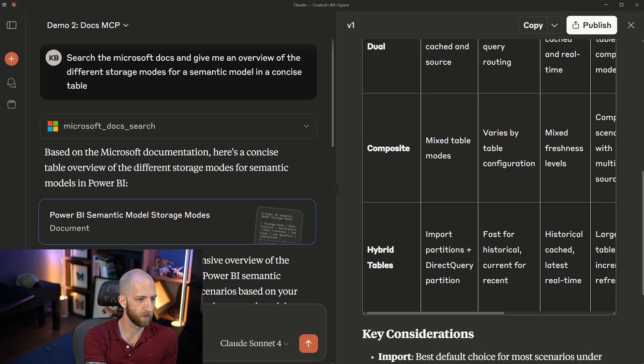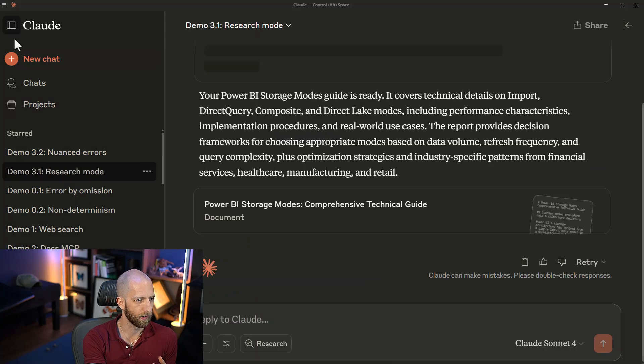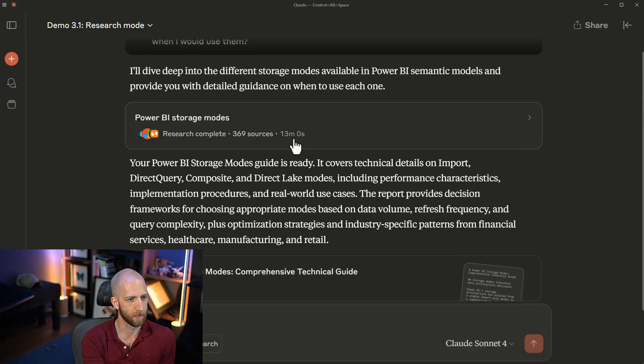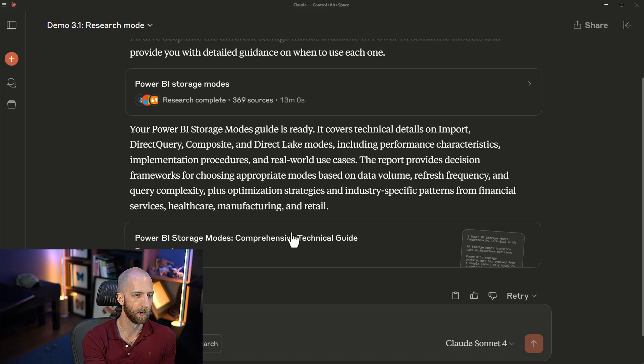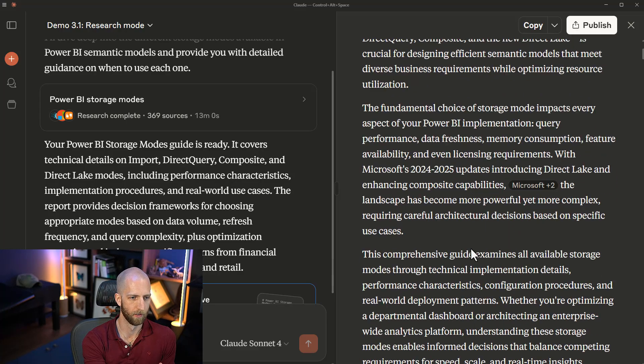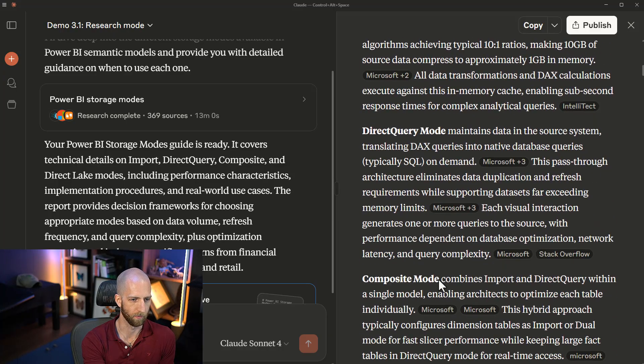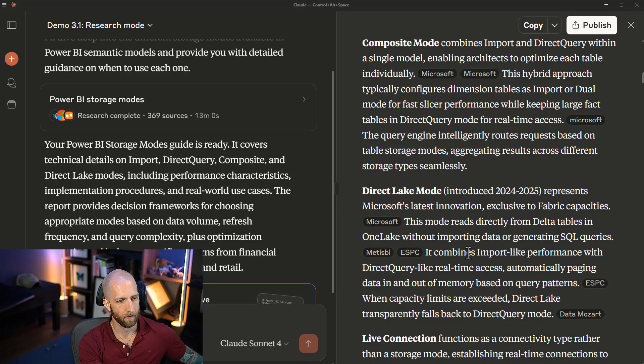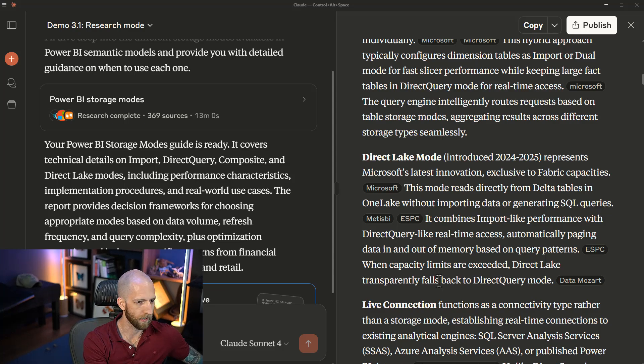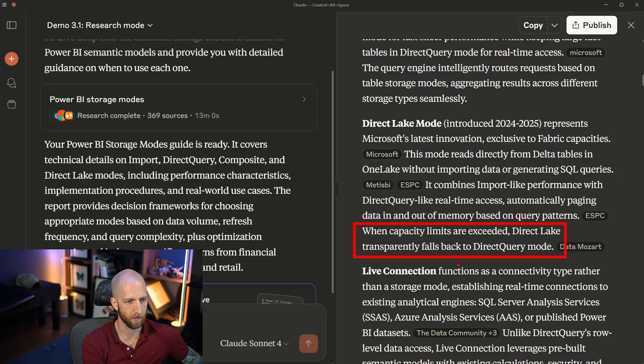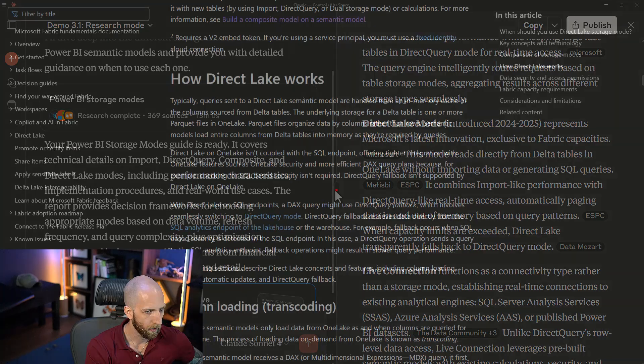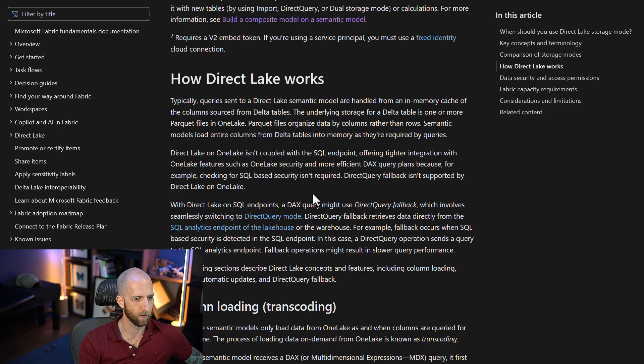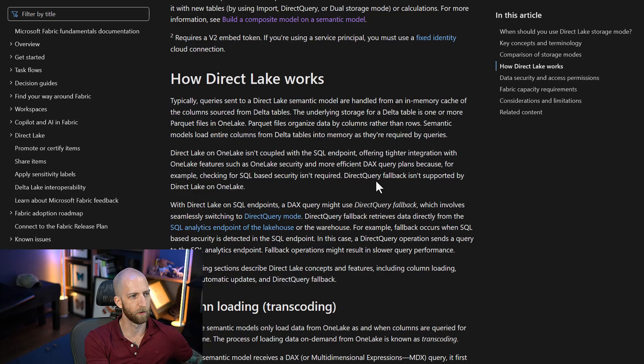What you could also do is use this research mode. Research mode is going to take more time. In this case, it took 13 minutes to go through more sources on the web and compile, with some reasoning, a more comprehensive overview of the information. We get then a summary with citations of the different information, and it has here direct lake. But interestingly, this could be erroneous in more nuanced ways. For example, it's saying here that when capacity limits are exceeded, direct lake transparently falls back into direct query mode, and that has been true.